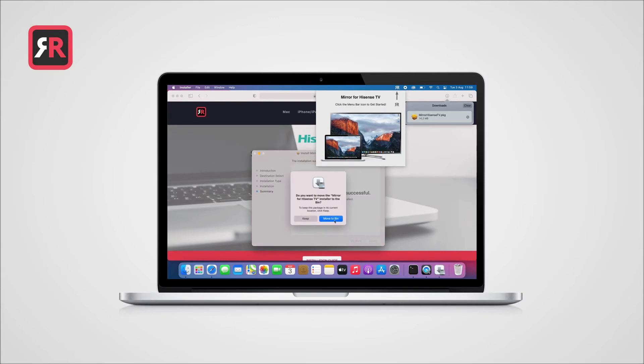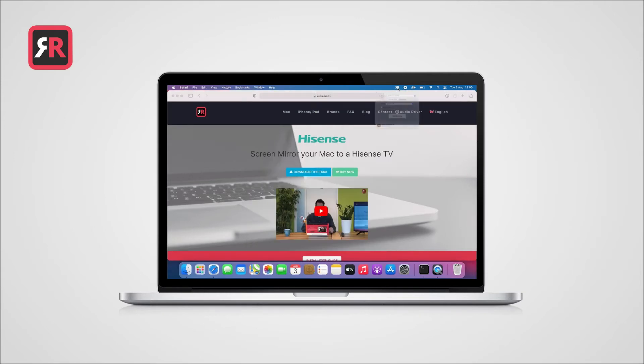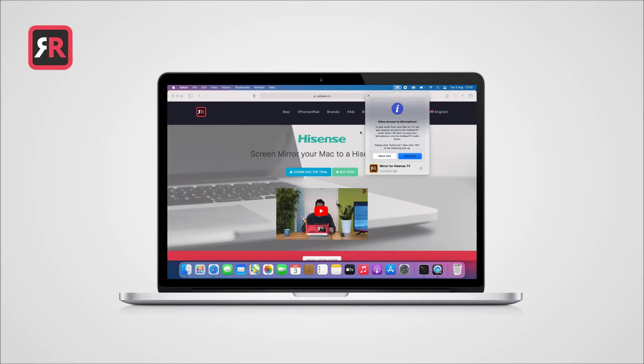Now turn on your TV and make sure your TV and your computer are on the same Wi-Fi network. Open the AirBeam TV Mirror app by clicking on the app icon on the top bar. Select your TV and check the box Enable Sound on TV in case you want the sound to be sent from your Mac to your TV.